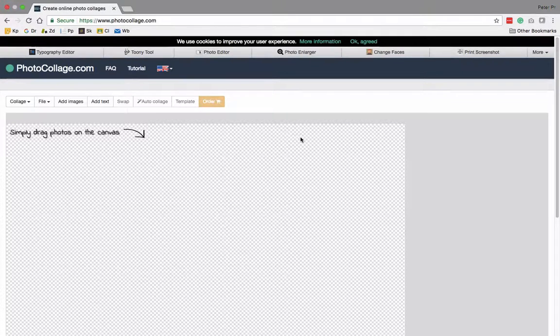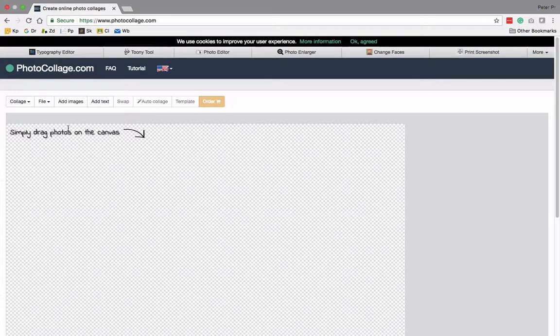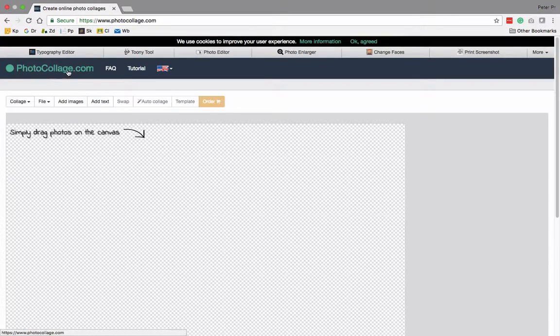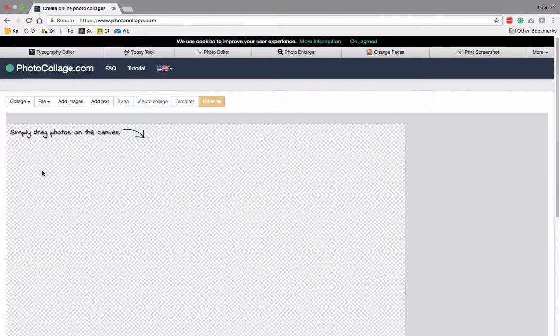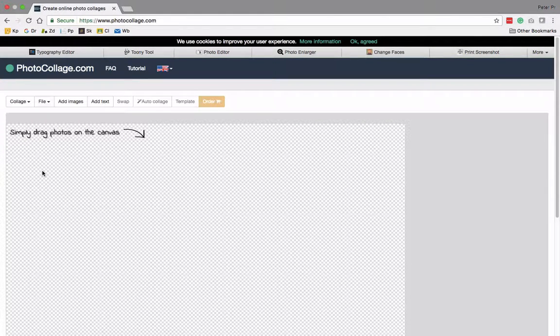Hi, this is Peter Farron with a quick guide on how to use photocollage.com to group images together into a simple file.